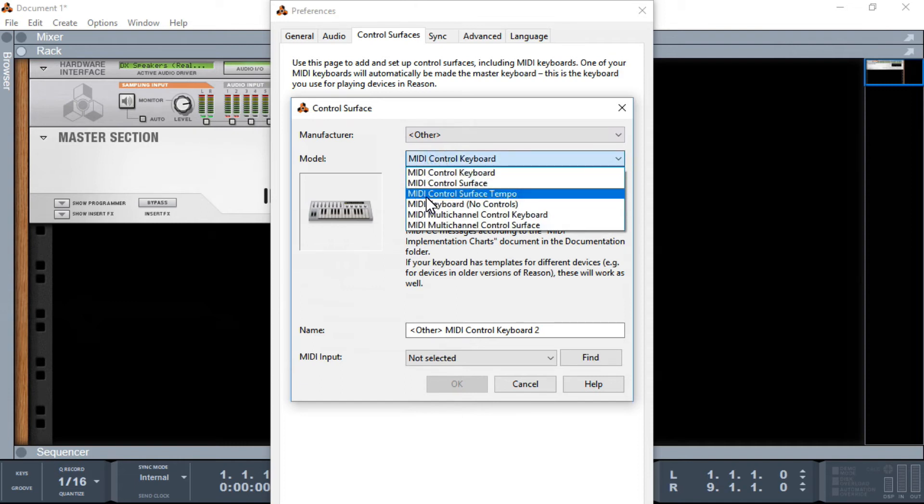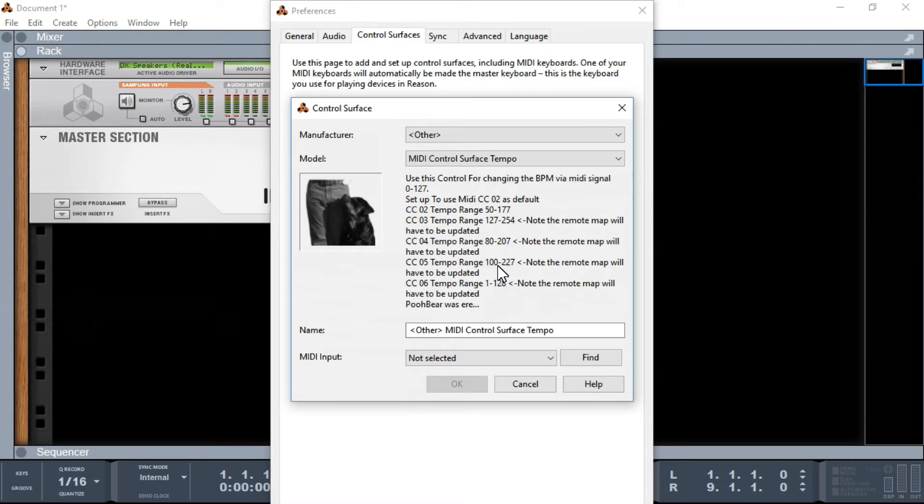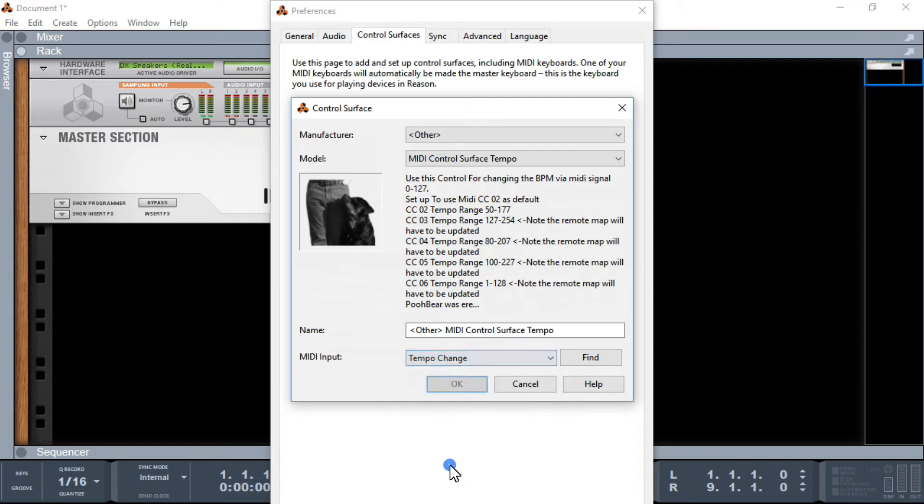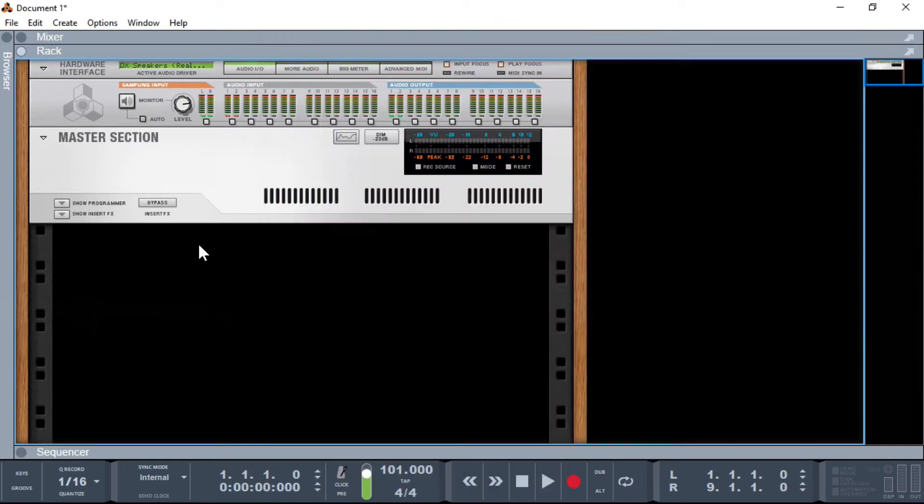We've now got a new model, which wasn't here previously, called MIDI controller surface tempo. So you can select that. There is some data here which tells you about how we've set some ranges up, but we still have to as it says, note the remote map will have to be updated. So I'll go through how we can update that, and this is where we can say this is how we're going to select our range. The other thing we've got to add here would be our MIDI loopback itself. So there it is, tempo change, that's the one I set up earlier. So we select that, and you can just click OK, and that's that done.